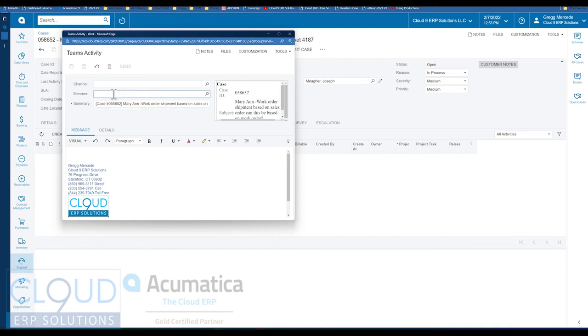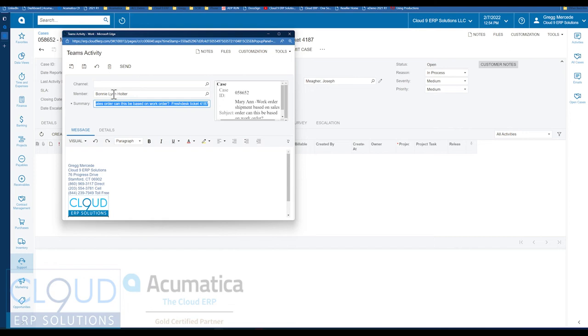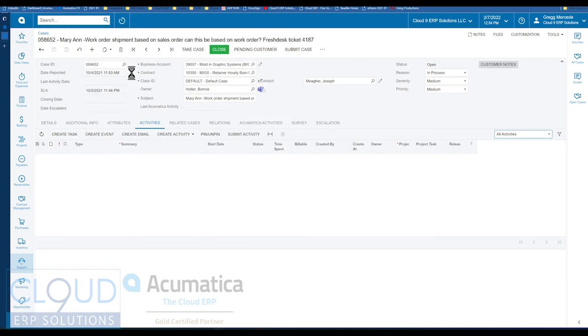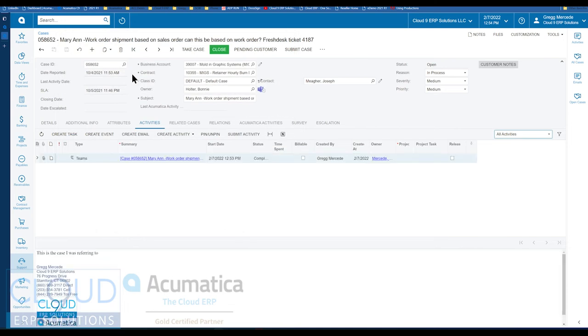So let's say, for example, I want to send this to Bonnie. What I can do here is include some information. This is the case I was referring to. And when I hit Send, you get an activity that's created within the case.